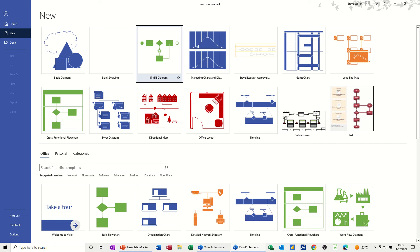Hi guys, welcome to this session in Microsoft Visio. In this module, I'm going to have a look at some business process diagrams. The ones I'm going to focus on for this session are BPMN diagrams, business process management and notation diagrams.